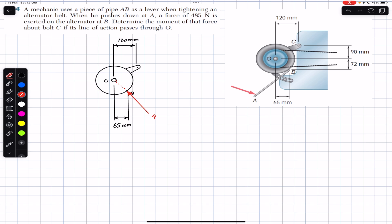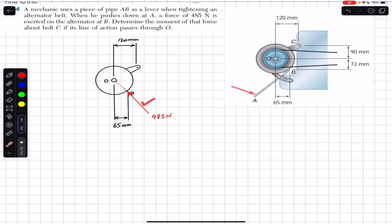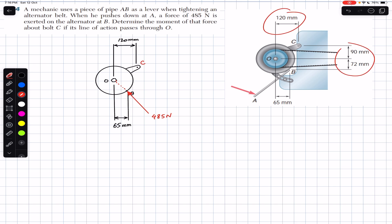We are asked to find the moment of this 485 newton force about point C. To do this, we need to resolve the 485 newton force into its components. We are given dimensions: 65 mm, and if we draw a horizontal line, we have additional dimensions of 90 mm and 72 mm.